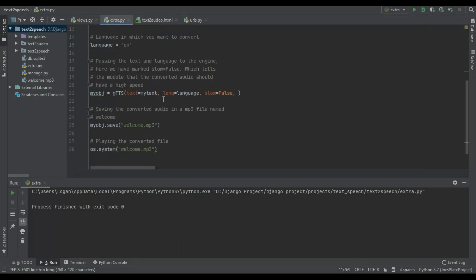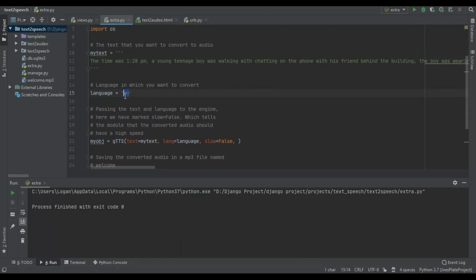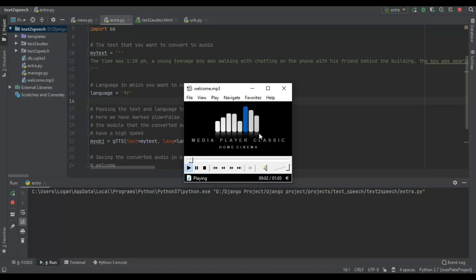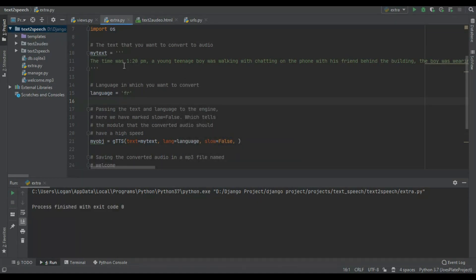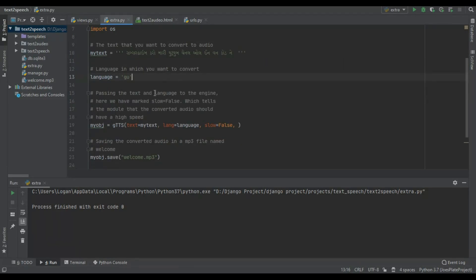You can also choose a different language. For example, if I choose 'fr' for French, the audio changes and reads the same text in French. You can also add text in another language — here I chose Gujarati and entered Gujarati text.